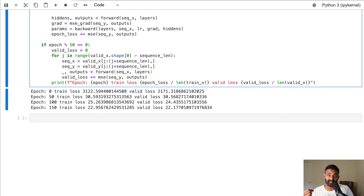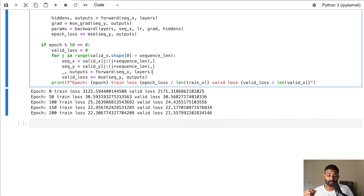We've learned a lot in this lesson — how RNNs work, how to implement the forward and backward pass, and we built a complete implementation. The next lesson will be about regularizing neural networks: how to prevent validation and test loss from increasing due to overfitting on the training set.